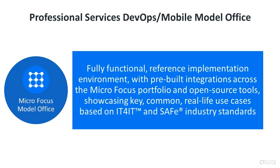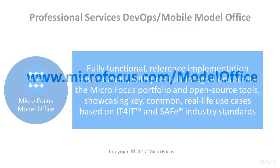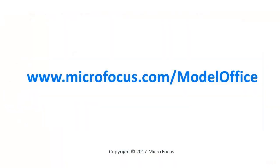The Model Office shows you the art of the possible and enables your transformation by helping you visualize the end state.